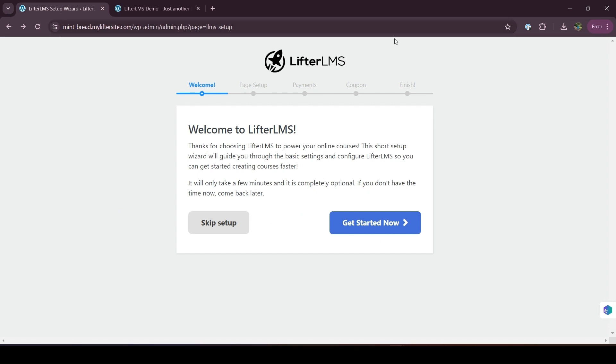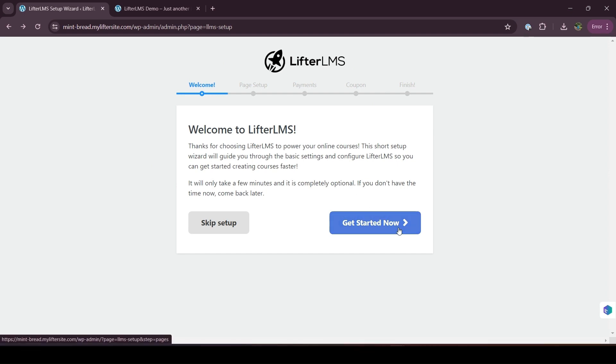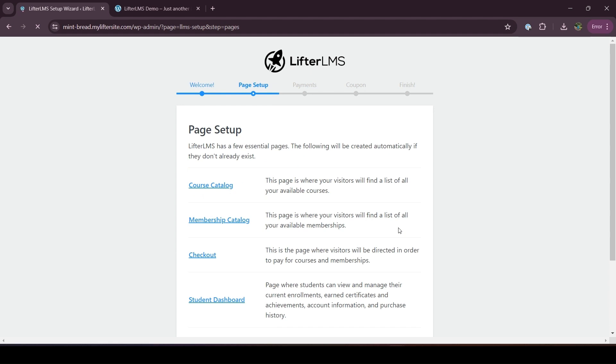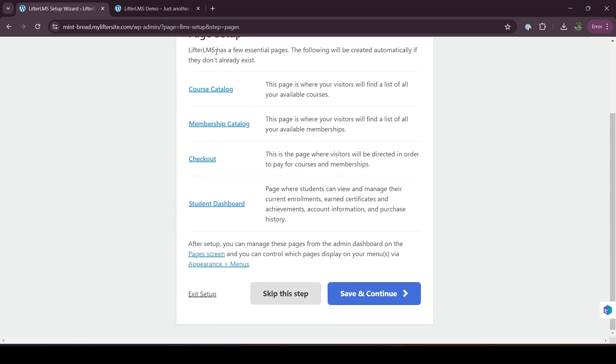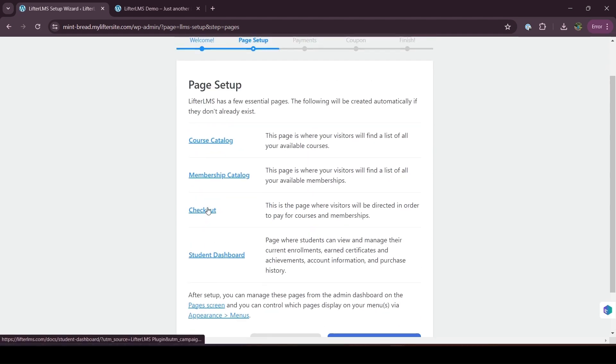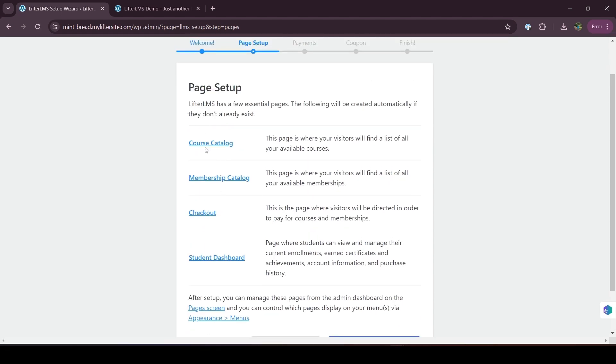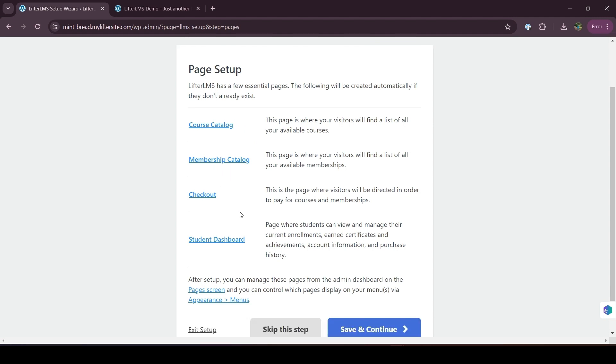When you install Lifter LMS, you will get this setup wizard that you have to run. If you click on this button, you'll be able to run the setup wizard. Here you can see, if you run the setup wizard properly, you will get all our default pages like course catalog and membership catalog. These pages are the most important pages.